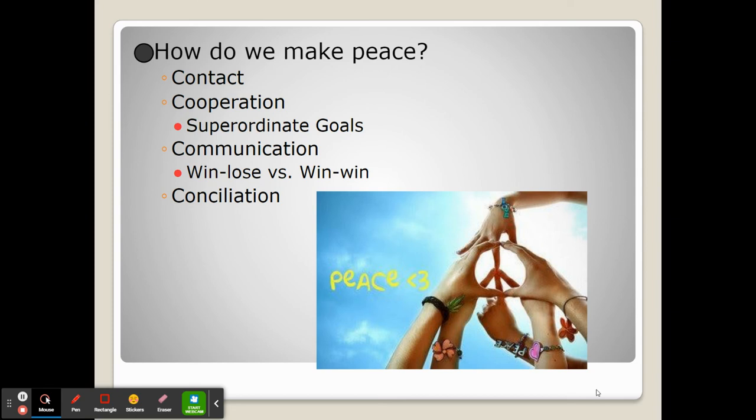The second C is cooperation. The groups or people may often decide to cooperate even though they may be in conflict. This may come from superordinate goals — goals which both parties share. Working together between two parties, even though they may be opposed, can cause them to begin to cooperate and therefore make peace.